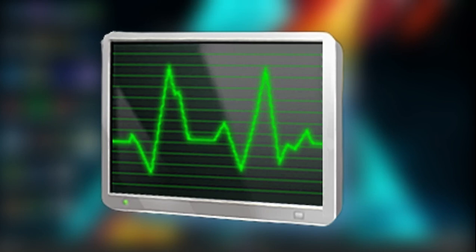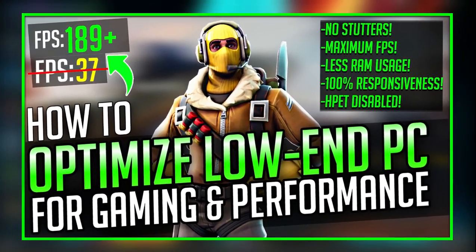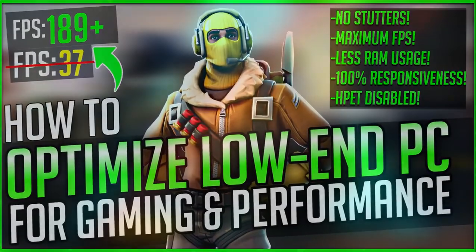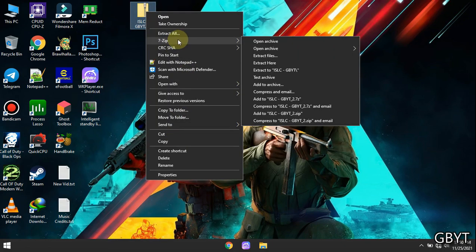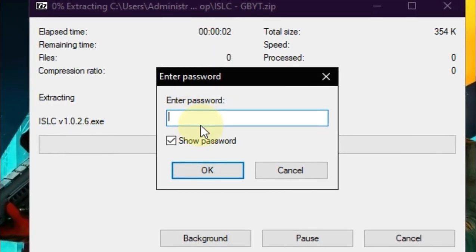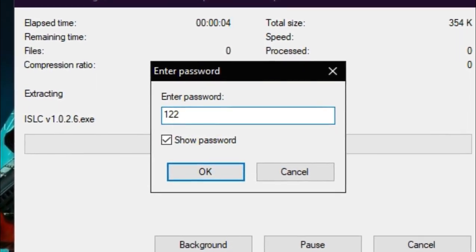You also have to make sure you have watched my optimization video to boost your gaming performance. This tool is provided in the link in the description below, try to download it. The password for this file is 123.